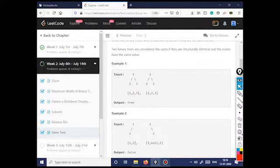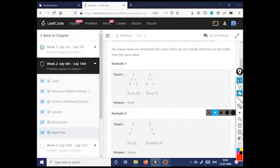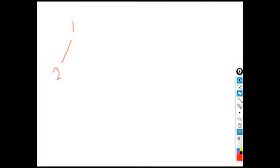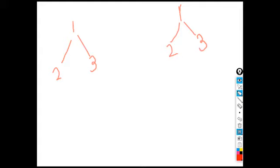It's a small problem requiring very little thinking. Let's take the first example: we have a tree with root one, left child two, right child three. We have another identical tree. Let's check how I determine whether both trees are identical. This is the root of the p-tree and this is the root of the q-tree.